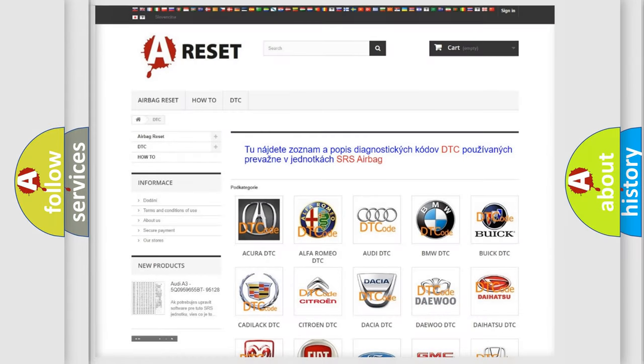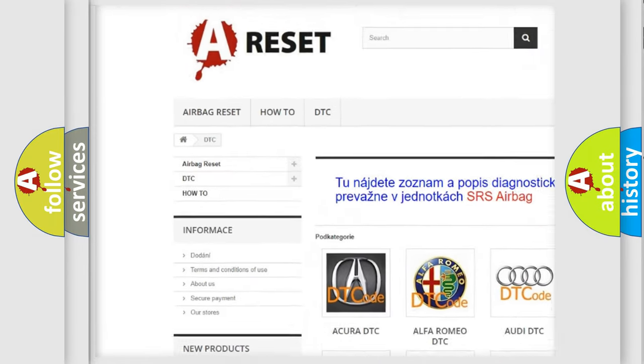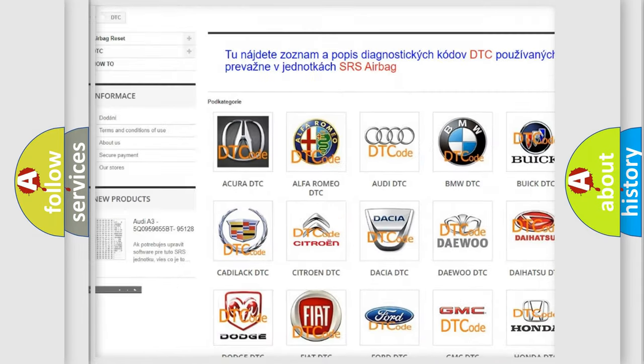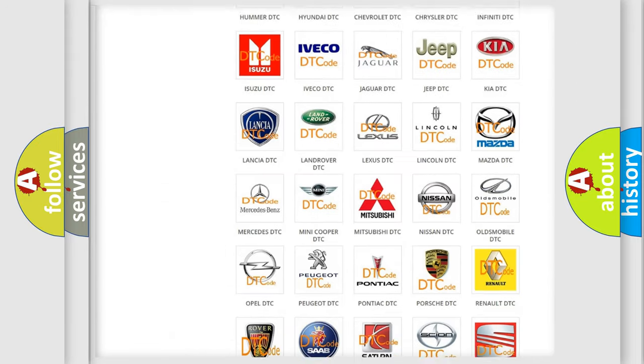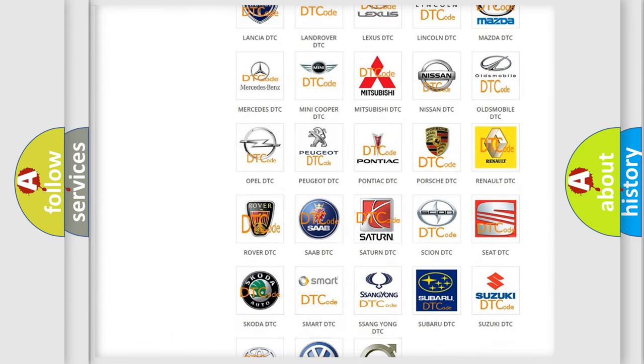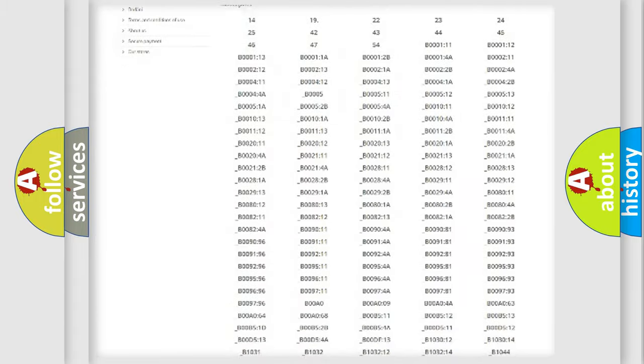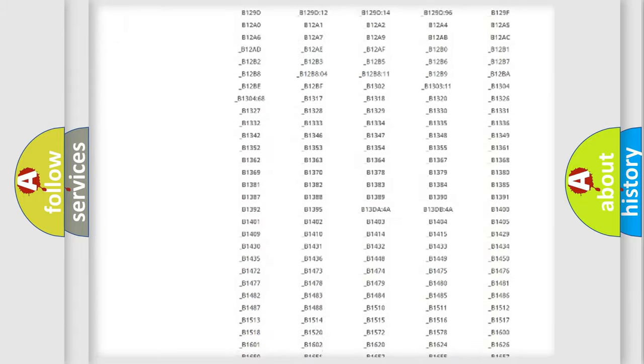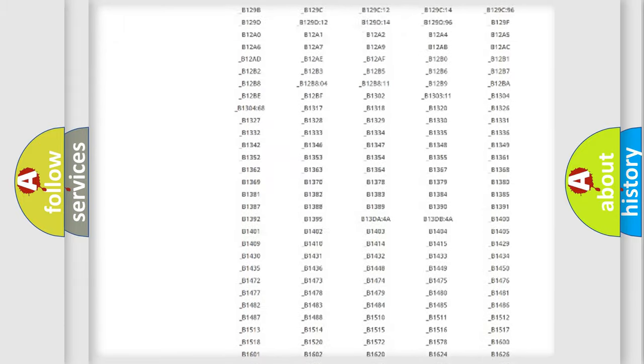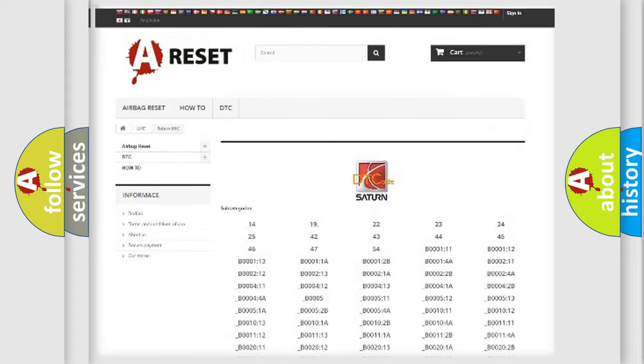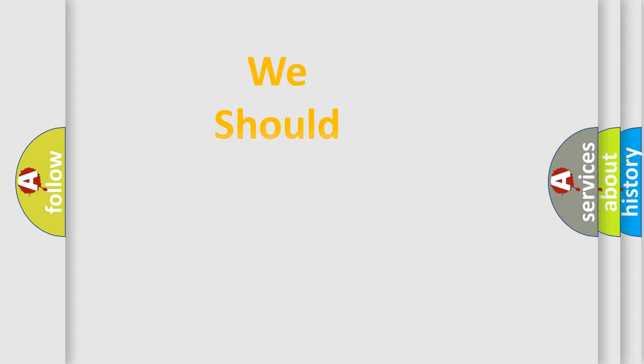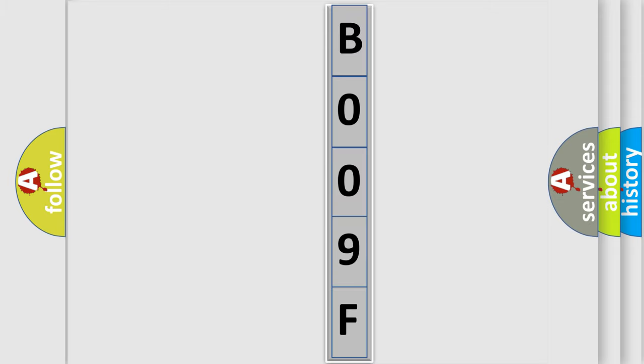Our website airbagreset.sk produces useful videos for you. You do not have to go through the OBD2 protocol anymore to know how to troubleshoot any car breakdown. You will find all the diagnostic codes that can be diagnosed in Saturn vehicles, and many other useful things. The following demonstration will help you look into the world of software for car control units.